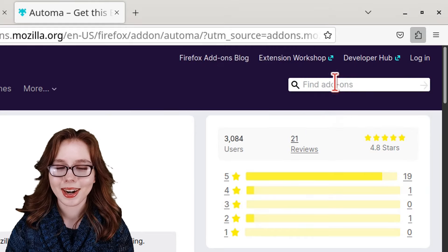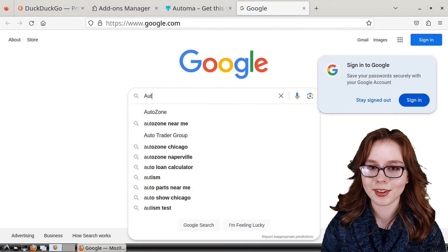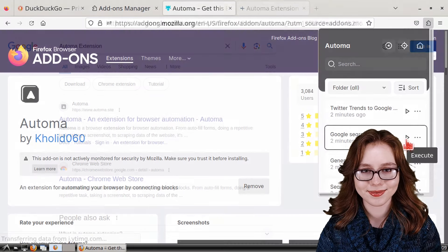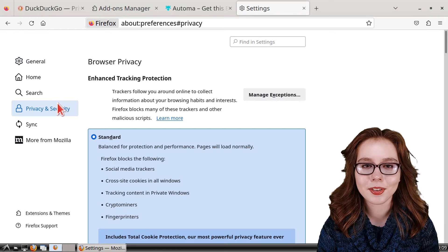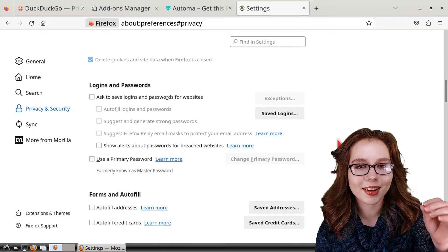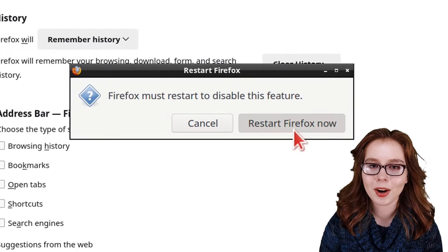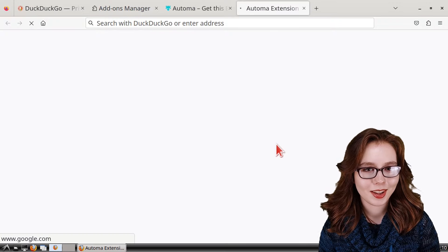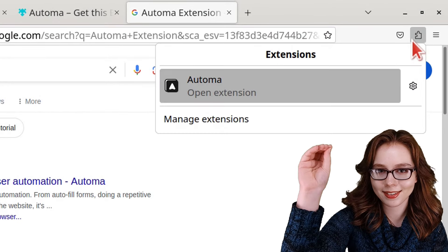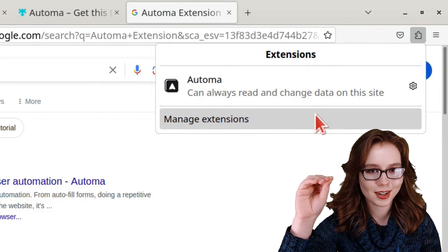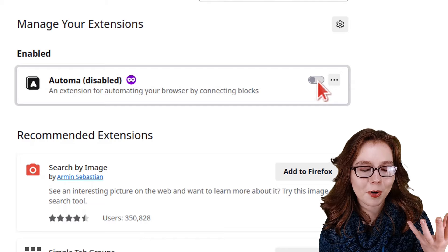To open Automa, we can click on the extension button and select Automa. From here, I'll click the Play button next to Google Search to execute an example where Automa automatically does a Google search on the Automa extension. If nothing happens when we click Play, we may need to change the history setting in Firefox Settings. Under the Privacy and Security section, we can set Firefox to remember history, then click Restart Firefox Now. This should allow Automa to work properly. We can always change the history settings back and disable the Automa extension by clicking the extension button, selecting Manage Extensions, and toggling off Automa when it's not in use.